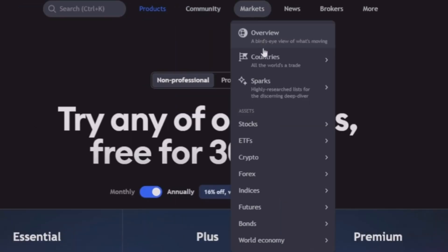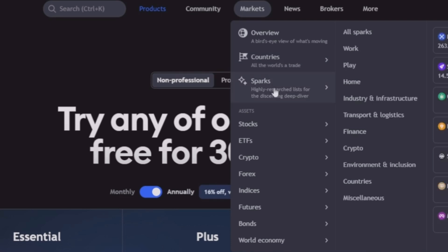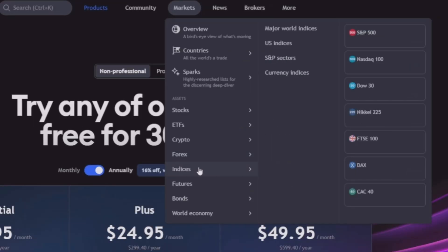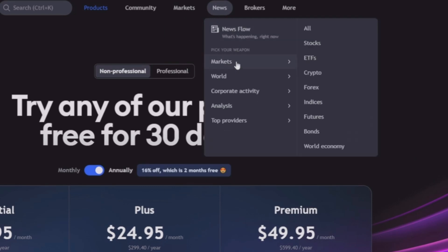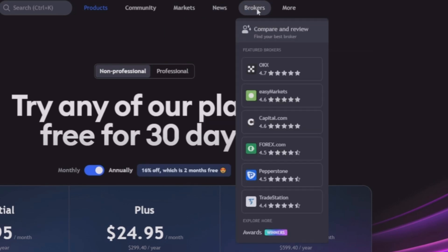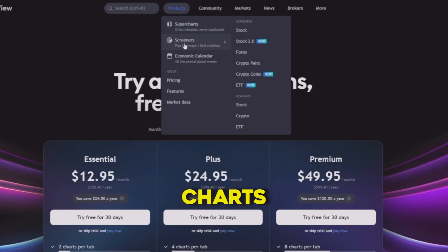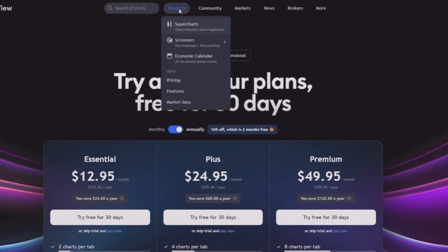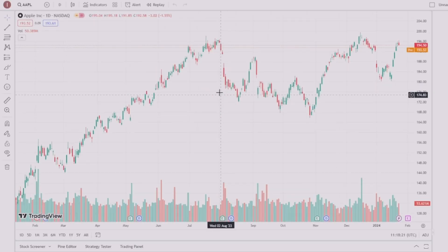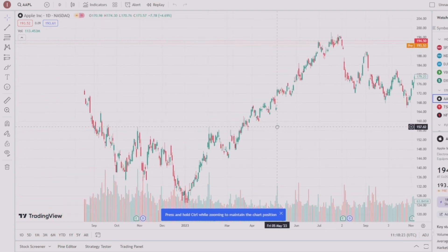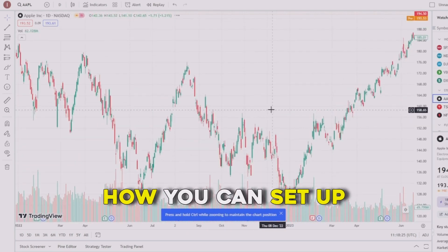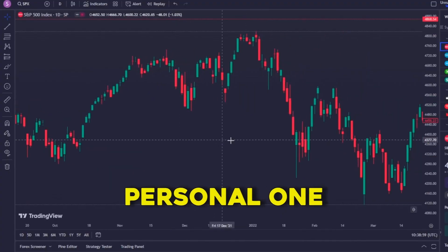You can also find a tab with all the different markets that TradingView supports, a tab to check economic events, a brokers tab with reviews from top world brokers to help you choose the best one for you, and more options. In this video, we will go straight to the charts — click on 'Products' and then on 'Super Charts'. This is what you will see by default; I will shortly show you how to set up your chart template just like my personal one.